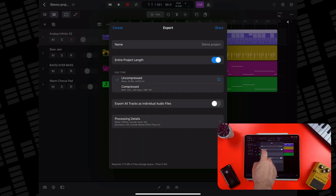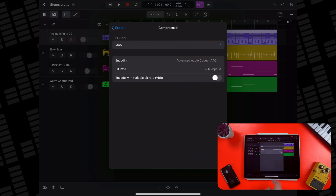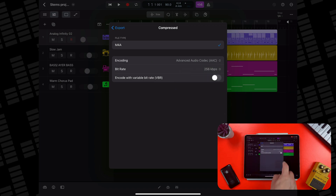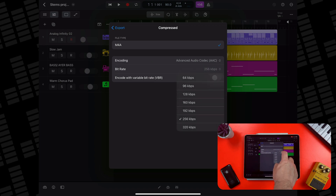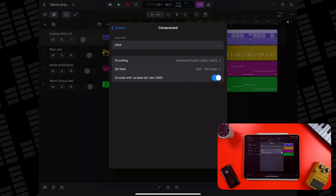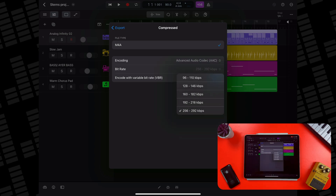If you'd rather share a compressed file, Logic Pro only exports M4A files — no MP3 here — and you can select between AAC and ALAC codecs; it's probably best to just stick with the default. For the bitrate of your compressed file, 320kbps is probably best, or you can encode it with a variable bitrate, meaning the bitrate will fluctuate throughout the export depending on how complex different parts of your project are.